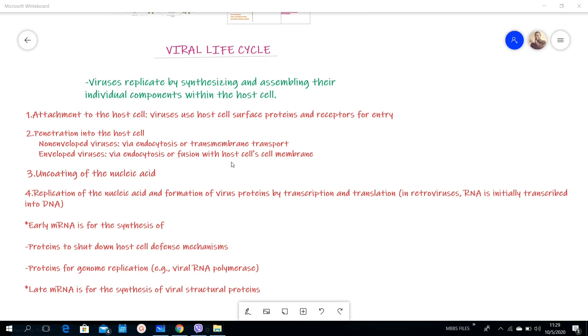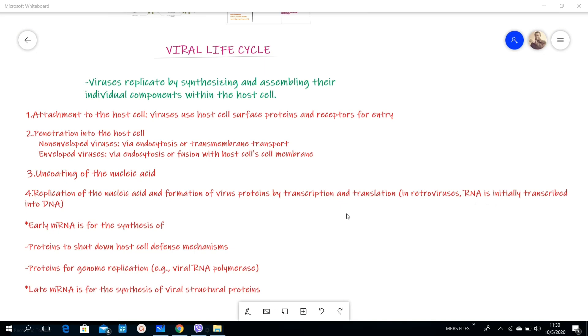The third step is uncoating of the nucleic acid. The fourth step is replication of the nucleic acid and formation of viral proteins by transcription and translation. The RNA is initially transcribed into DNA in retroviruses.